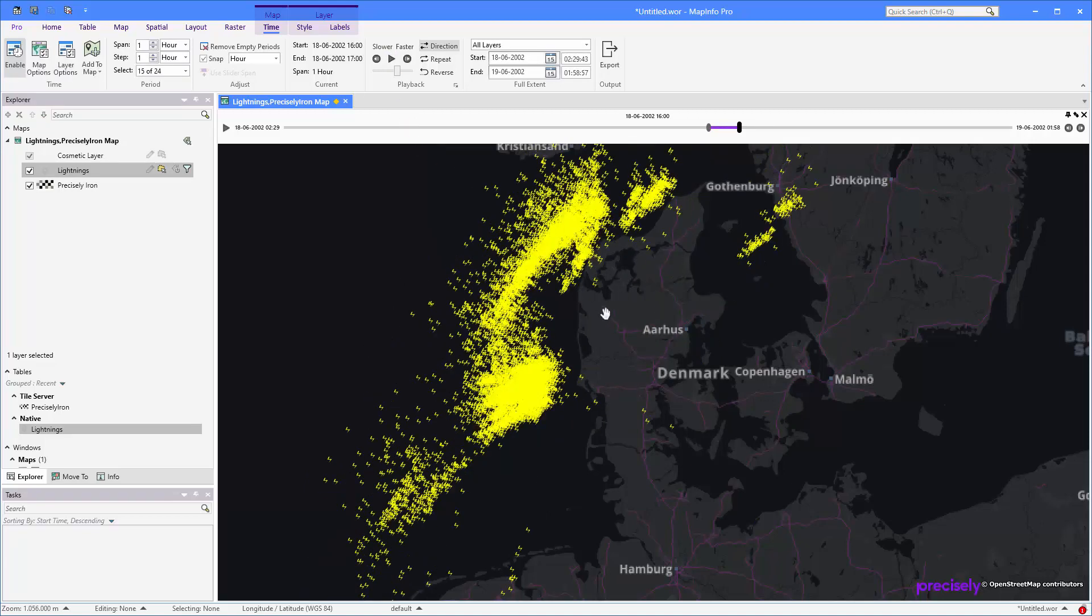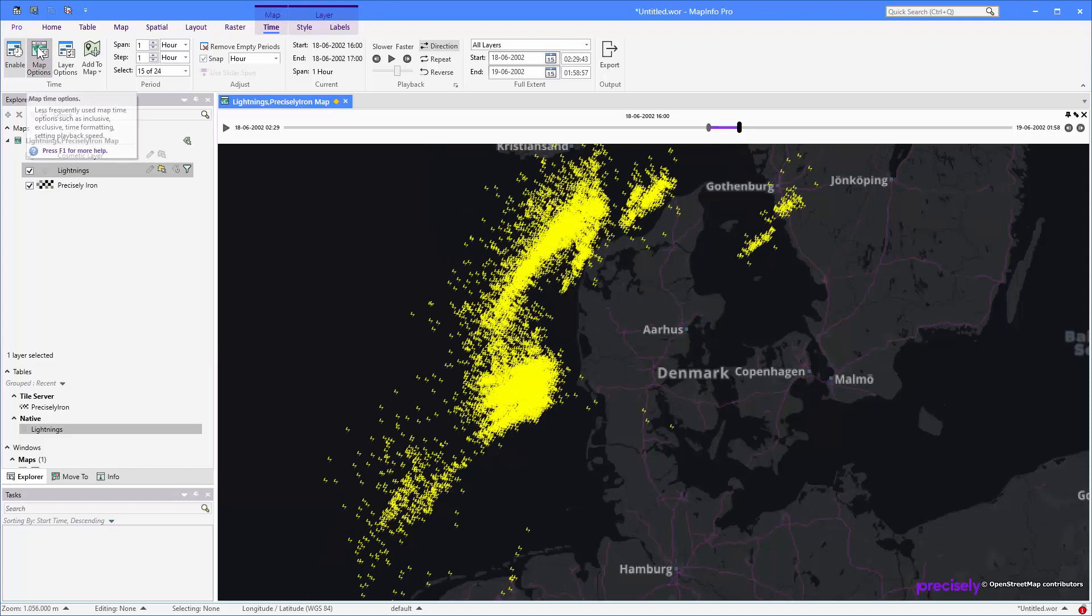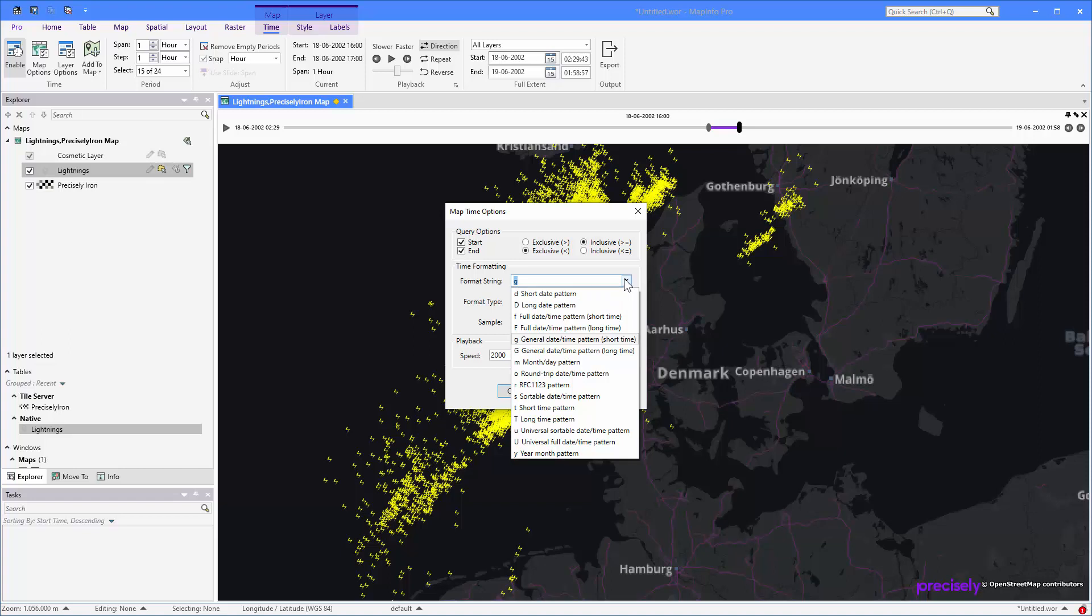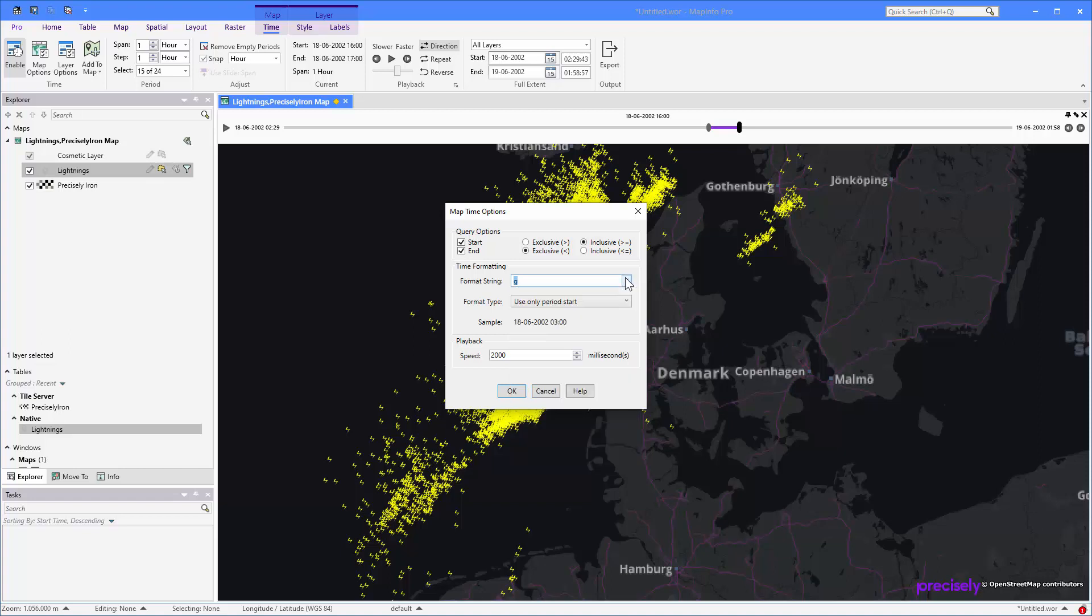So you can also control how often you want the map to be refreshed. You can do that using the map options. So here you can see that the speed currently is 1000 milliseconds. So you can change that to maybe two seconds. And here you can see how are you representing the time formatting. In this case, it's only showing the start of the period, and it's using this string. And down here you can see how that actually looks. So you can choose between different strings if you wanted to, to have a different way to display your datetime period.